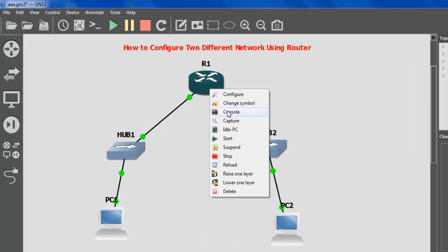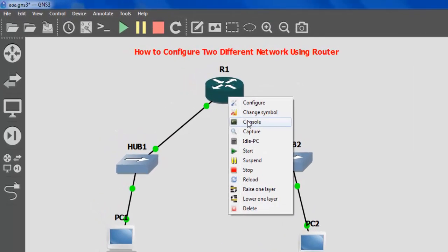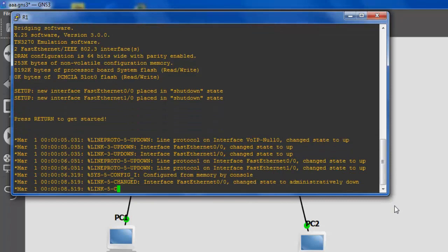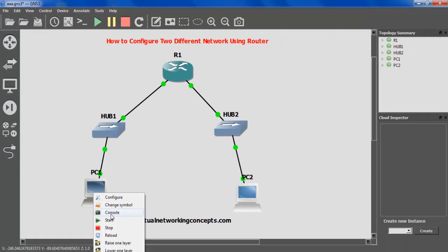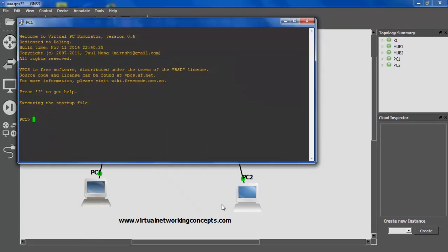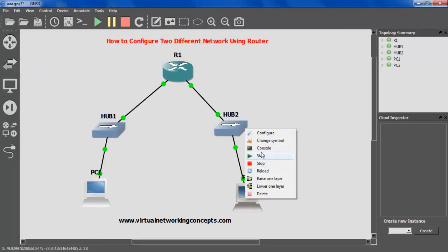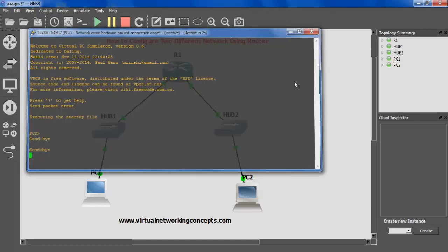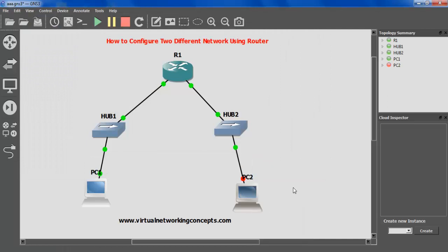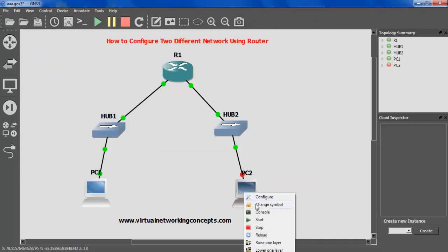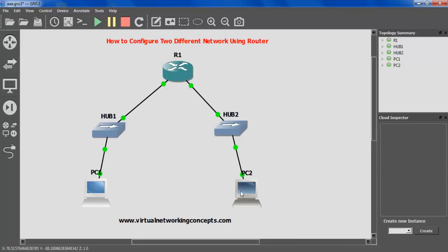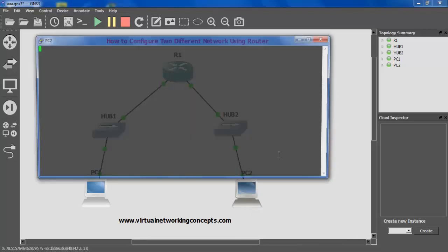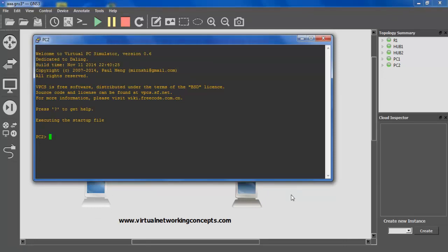Once it is done, you can start your router via console. The router is ready. Check the virtual PC consoles — PC1 is also ready. Check the PC2 console — PC2 is making some problem. Let the command activate. Just right-click, then start. OK, right now PC2 is also ready to work.